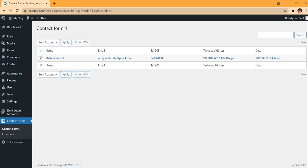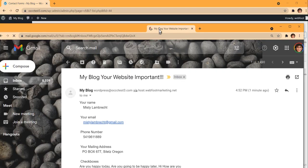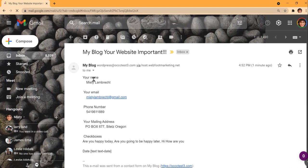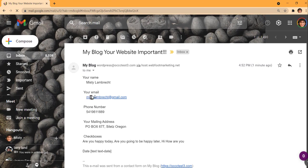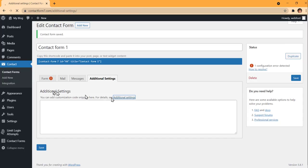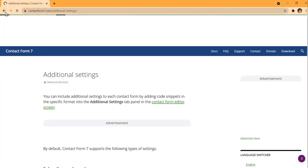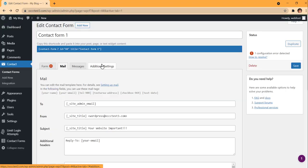The forms also automatically come to you by email. When somebody fills out the form, you get it in your inbox. I'll pull up the email now — it shows: your name (Misty Lambert), your email, your phone number, and the checkboxes that were checked. That's exactly what I set up.